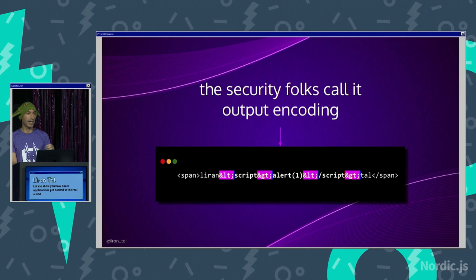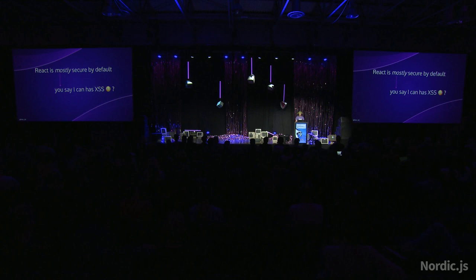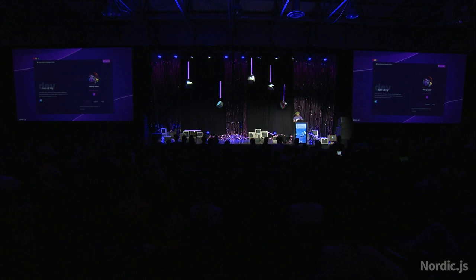They get represented in a way that when the browser sees that, it knows to actually go and render those as actual left and right brackets, and not as actual DOM elements. So that's what the security folks like to call this. This is the security lingo, actually output encoding, and that is what React does by default, but mostly. So it means yes, you still have some pitfalls that might be happening without you knowing or not knowing.